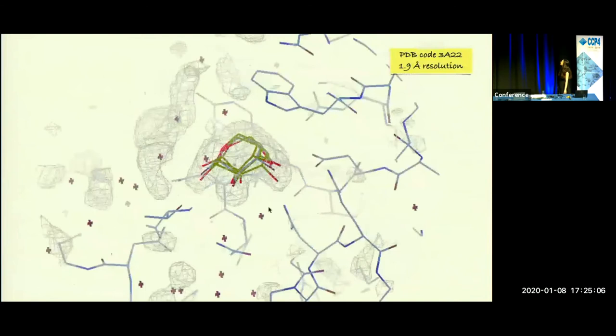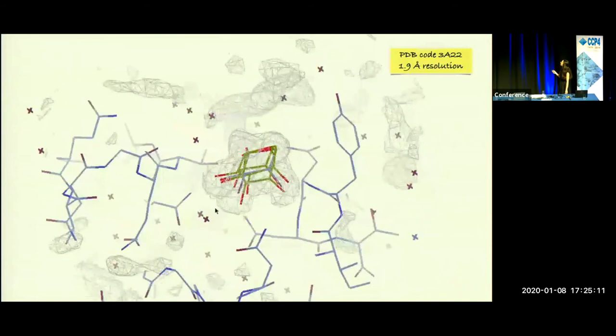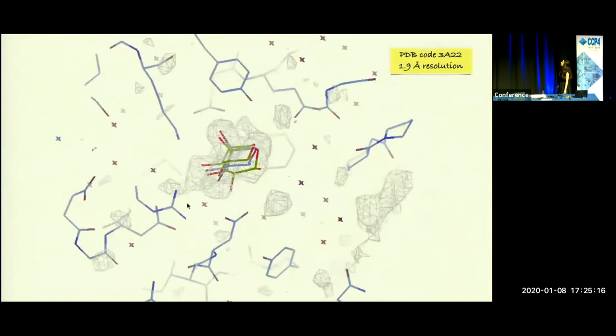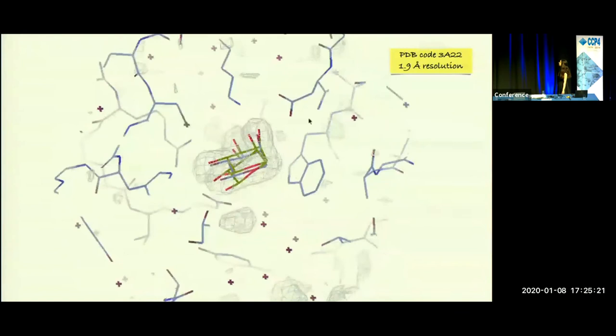This is an example of detecting sugars with CELS. Here you can see a few options for an arabinose. In blue is the correct one from the deposited model, and in green are the ones detected by CELS, which are quite close.